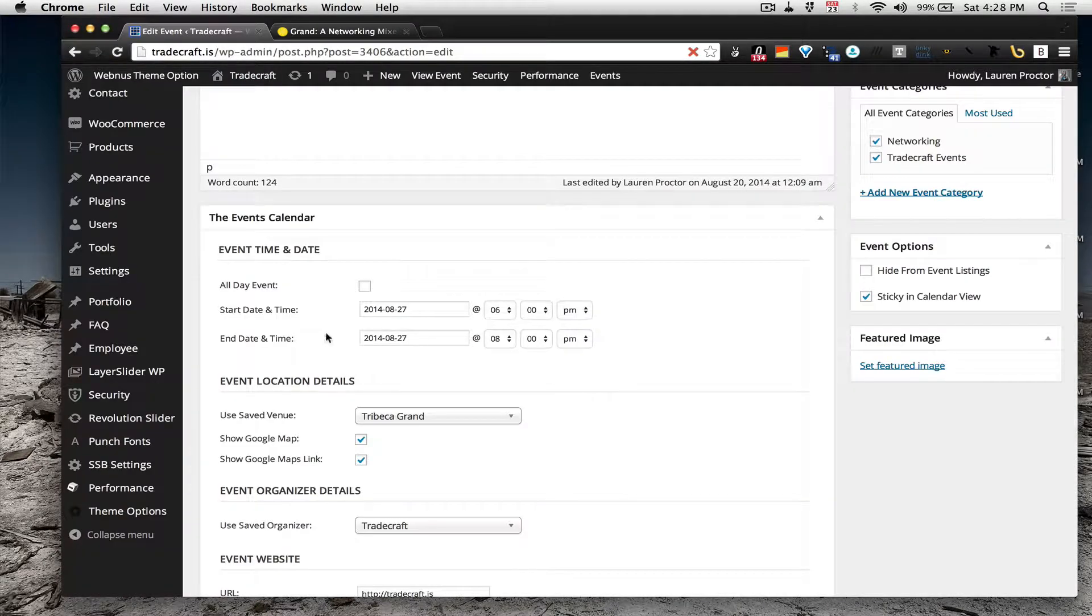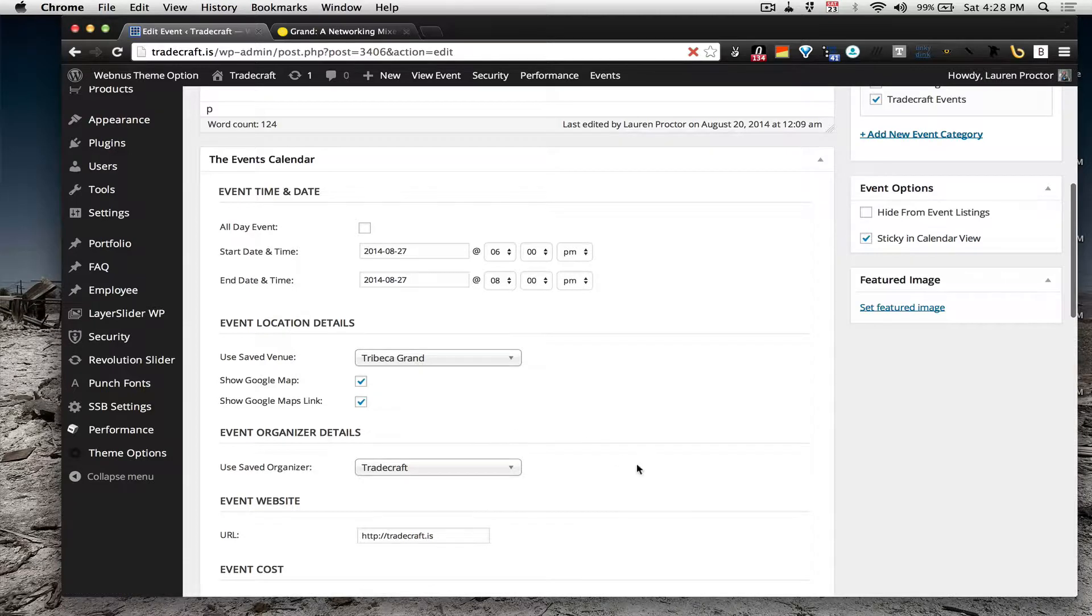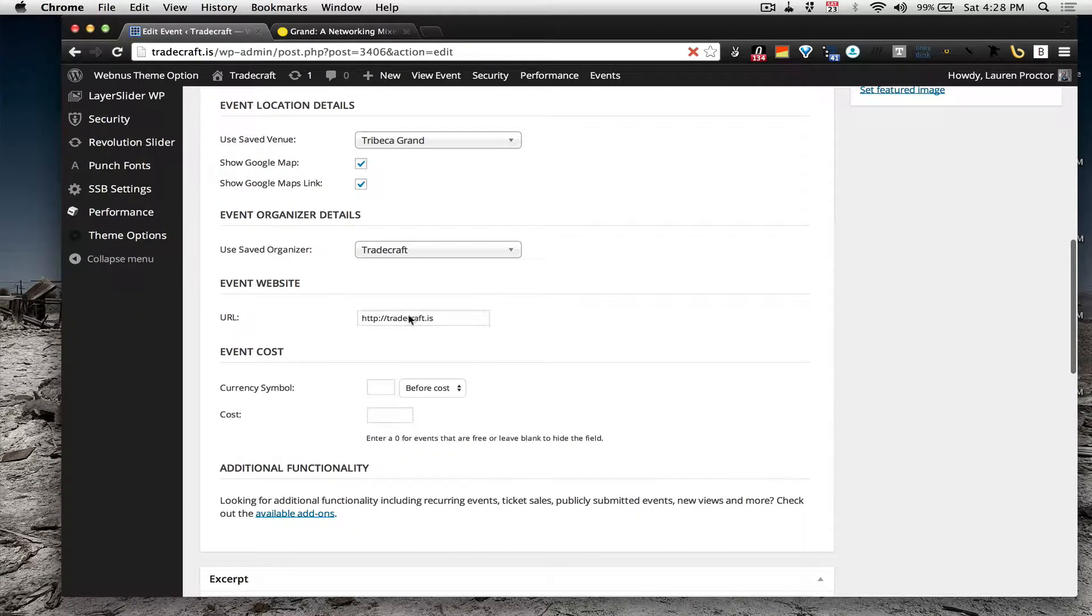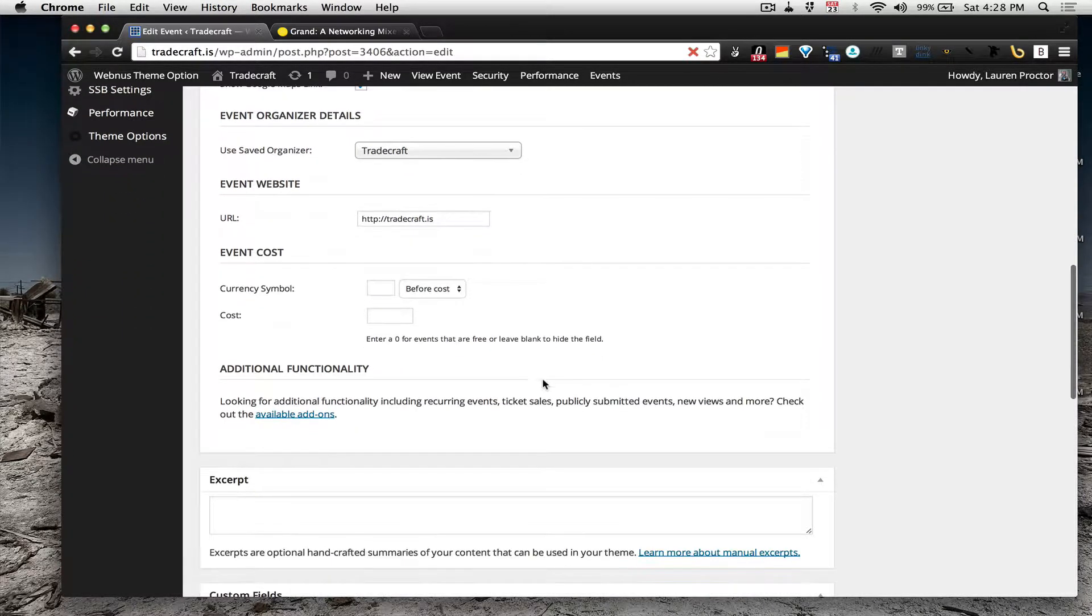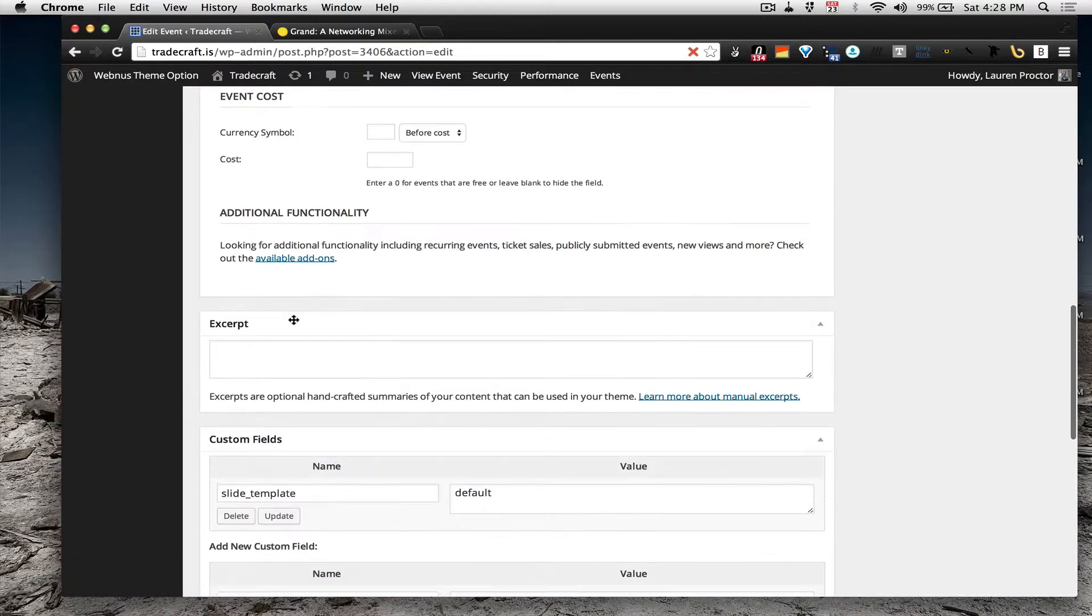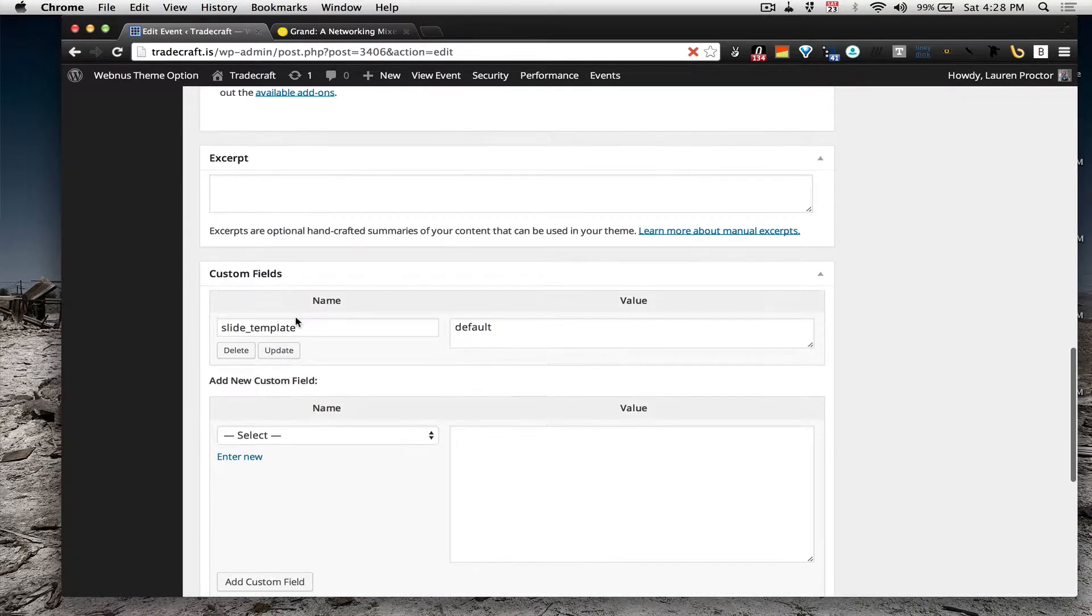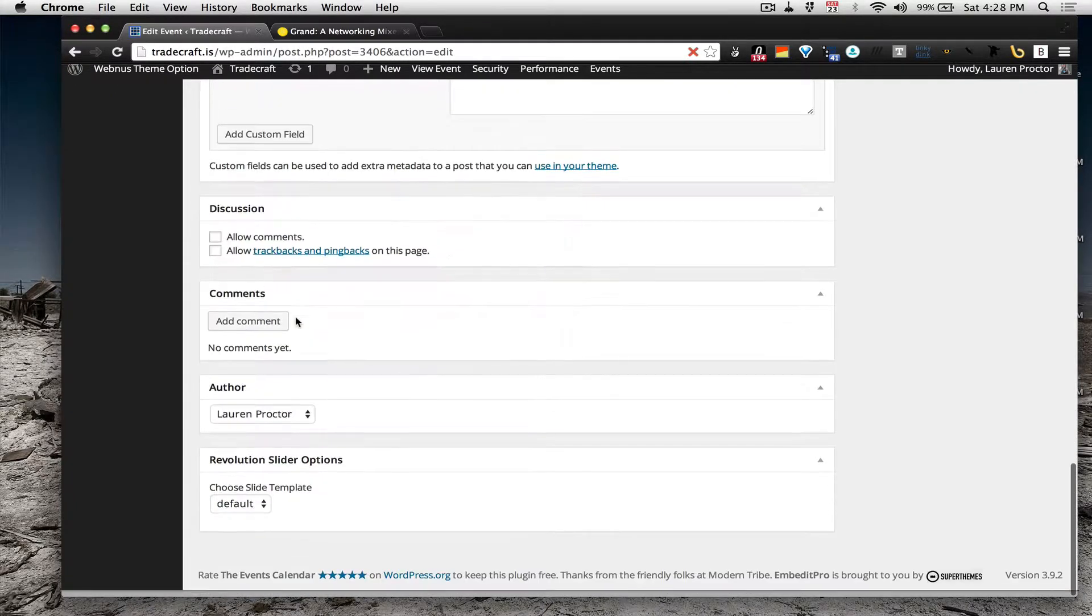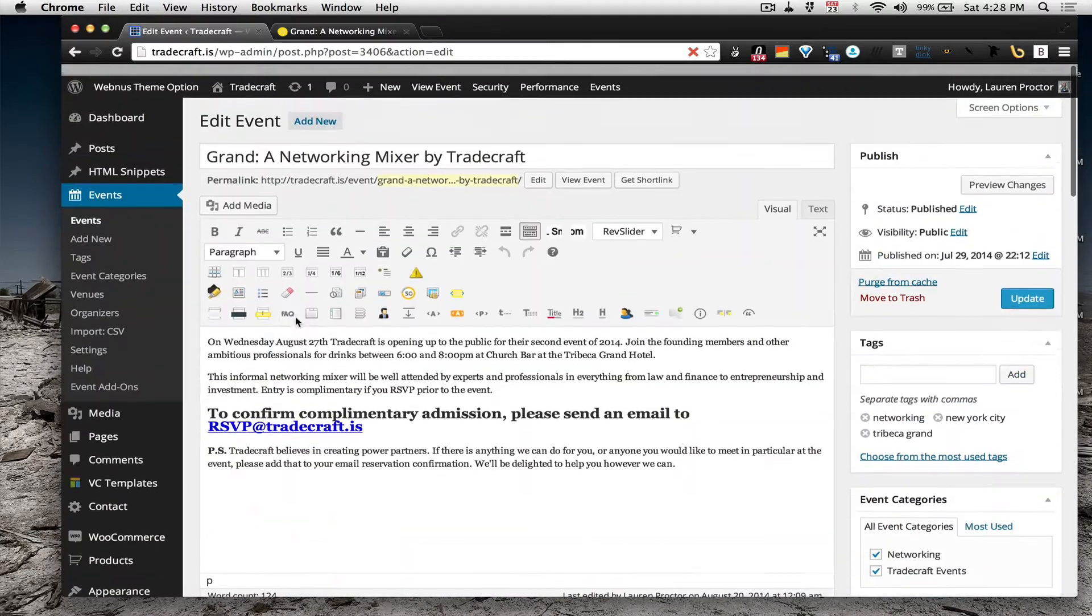Start time, location, website, currency or for if we want to charge for the event and that's all that you have to worry about other than the tags and the event category which I will show you here in a minute.